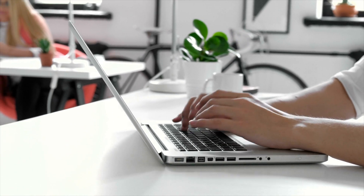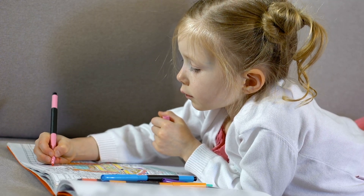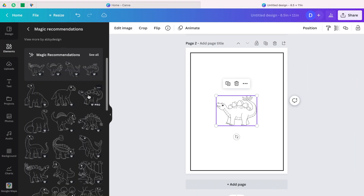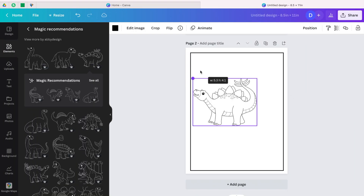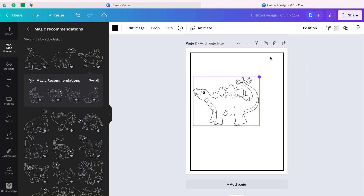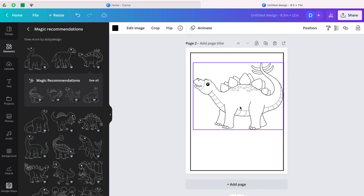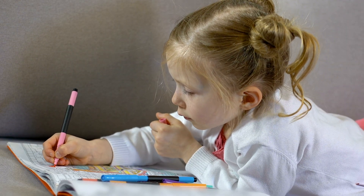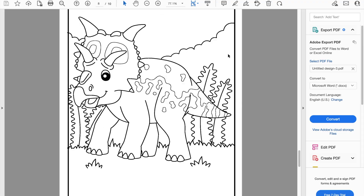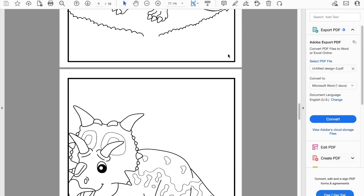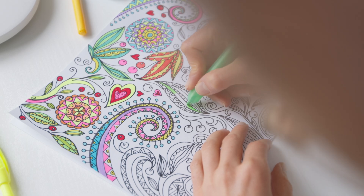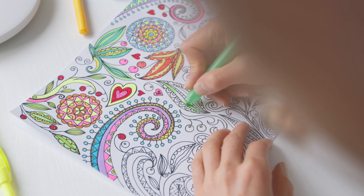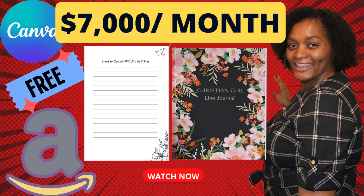In today's video I'm going to be showing you how to design a coloring book in Canva. You can sell them anywhere online — you can take single pages and sell on places like Etsy, you can take the whole book and sell on places like Amazon KDP, and you can customize these books however you want. I'm going to show you step by step how to do it in Canva, and I'll encourage you to watch to the end because I'm going to show you some tricks to make your books stand out.